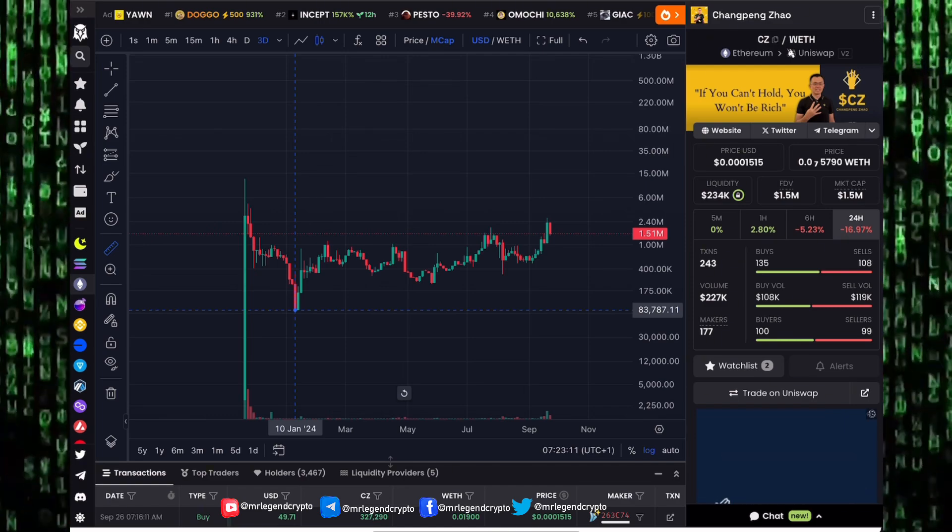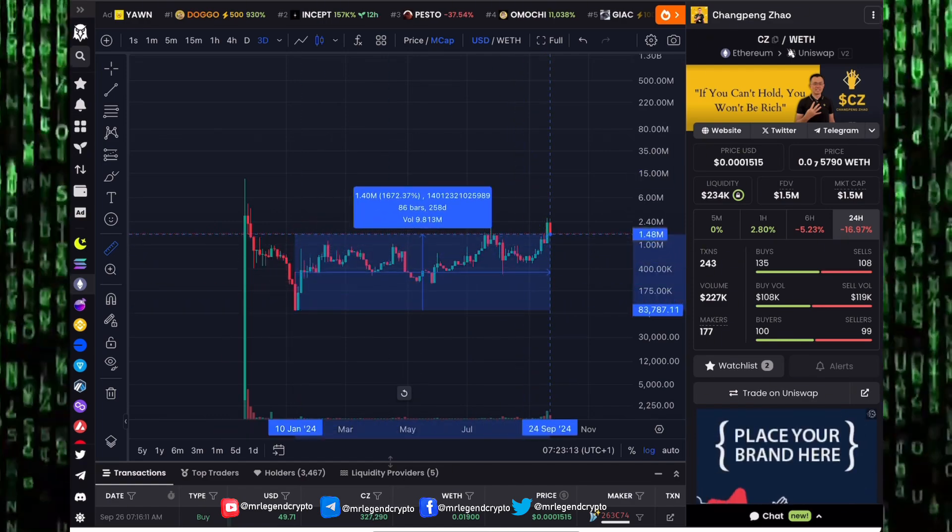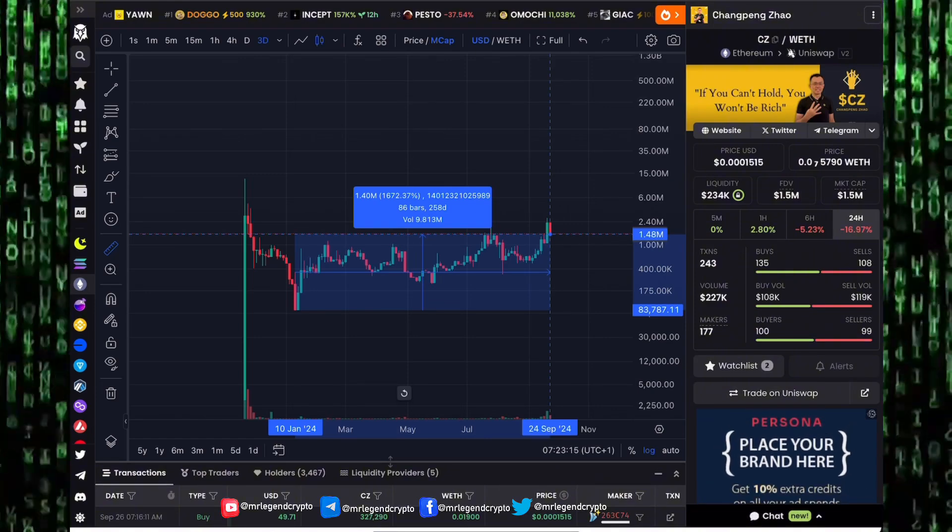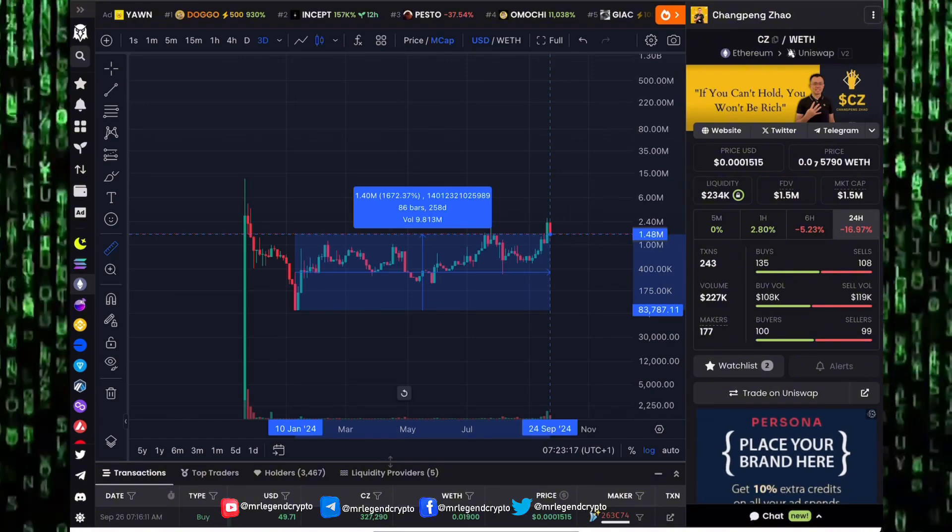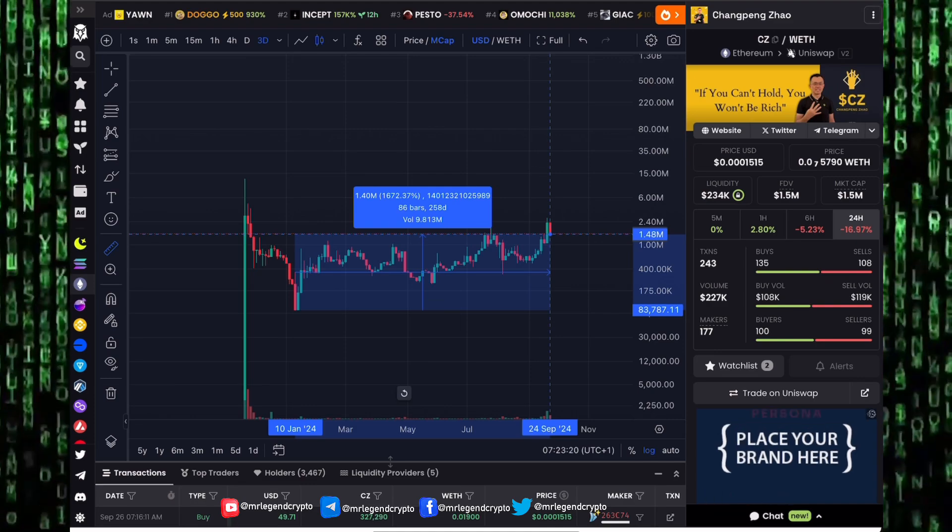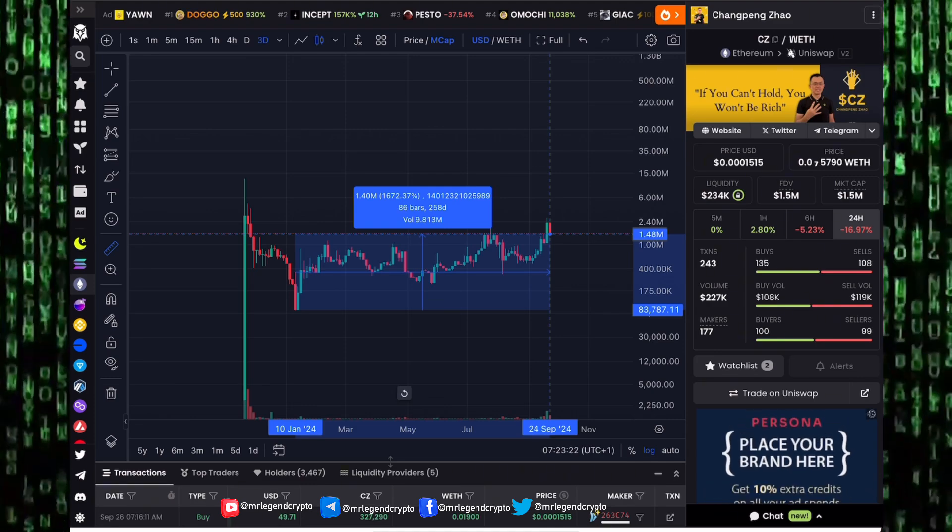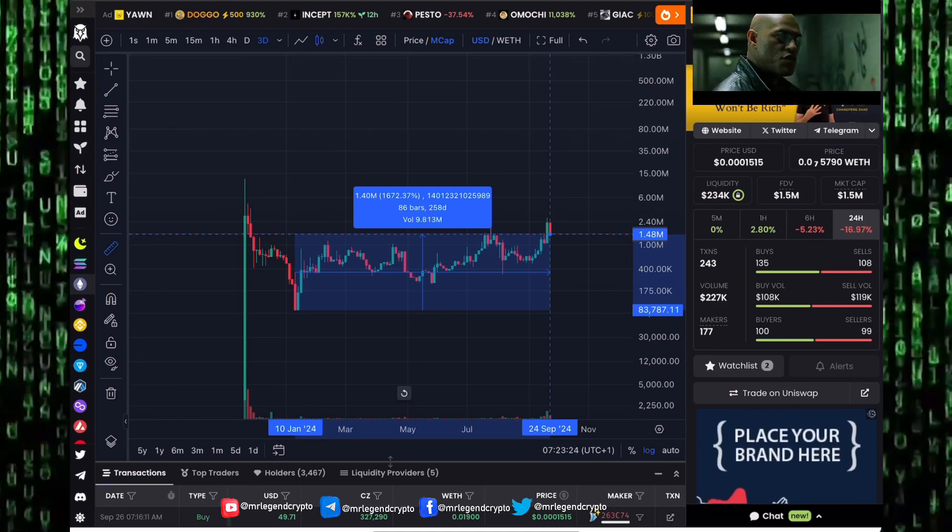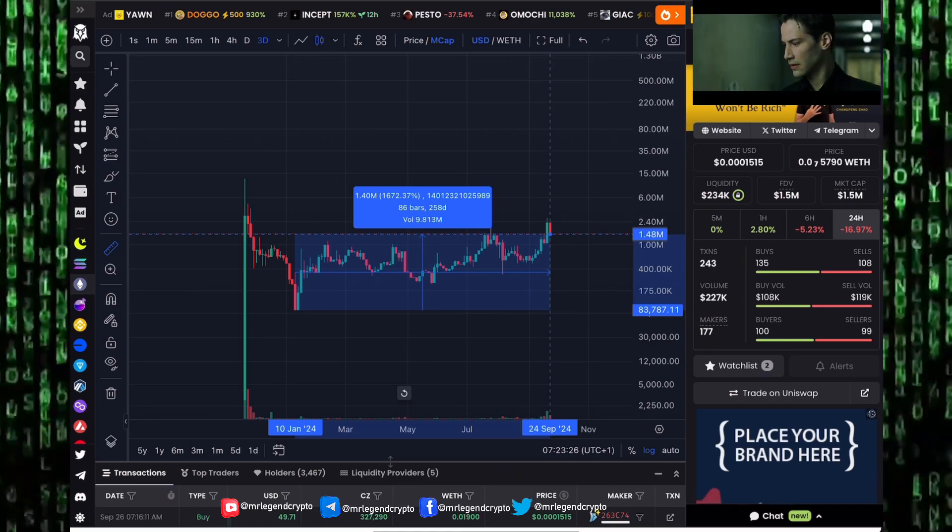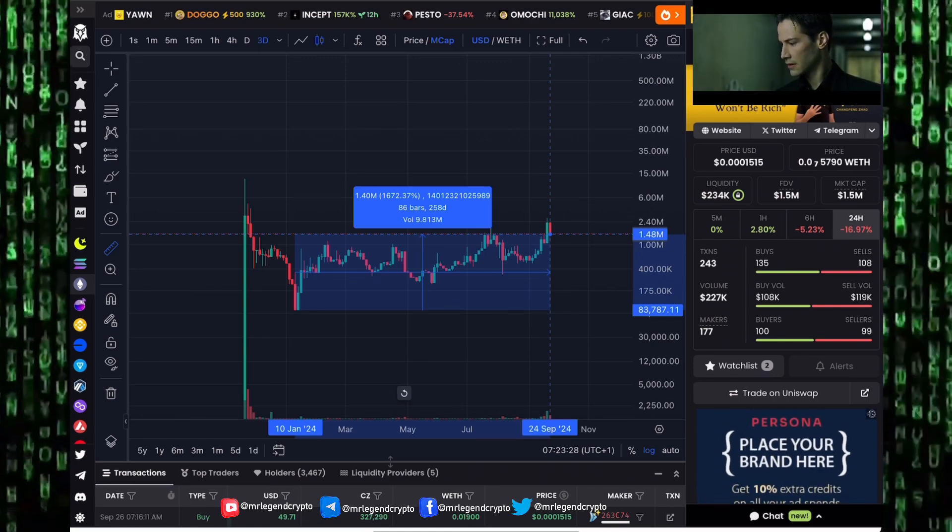If you bought CZ token when it dumped 99% way back in January 2024, it was around the 83,000 market cap. Right now it would have been in some sweet profit because it would have been up 1,600% from your investment in the last 258 days.